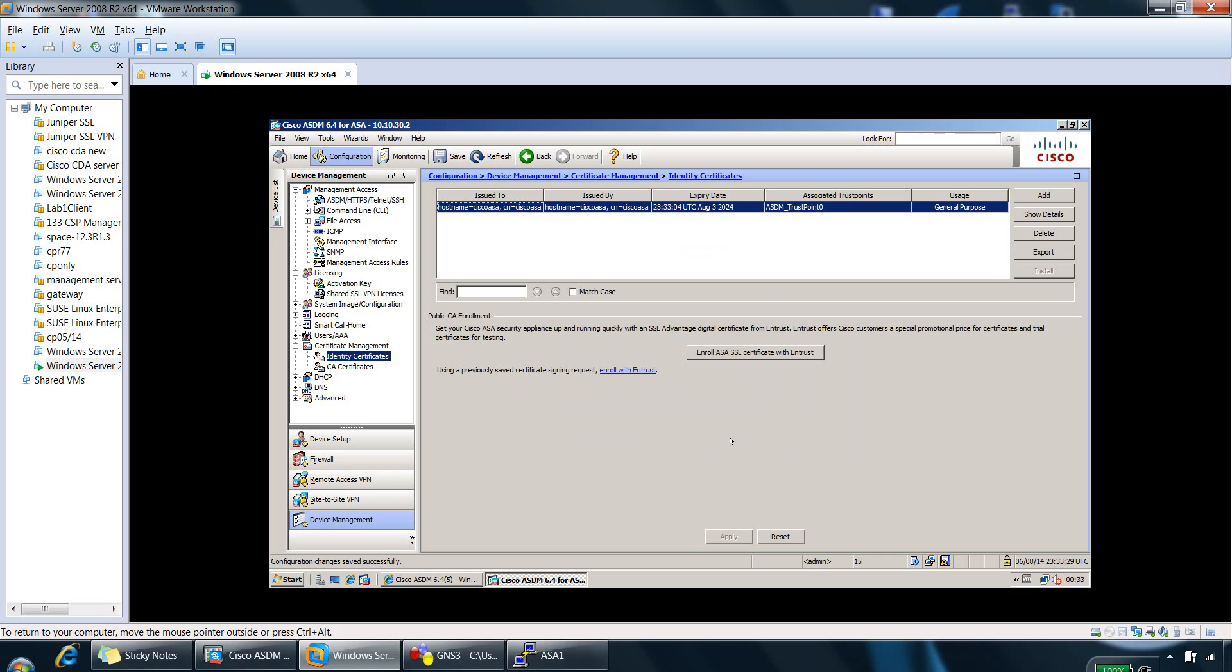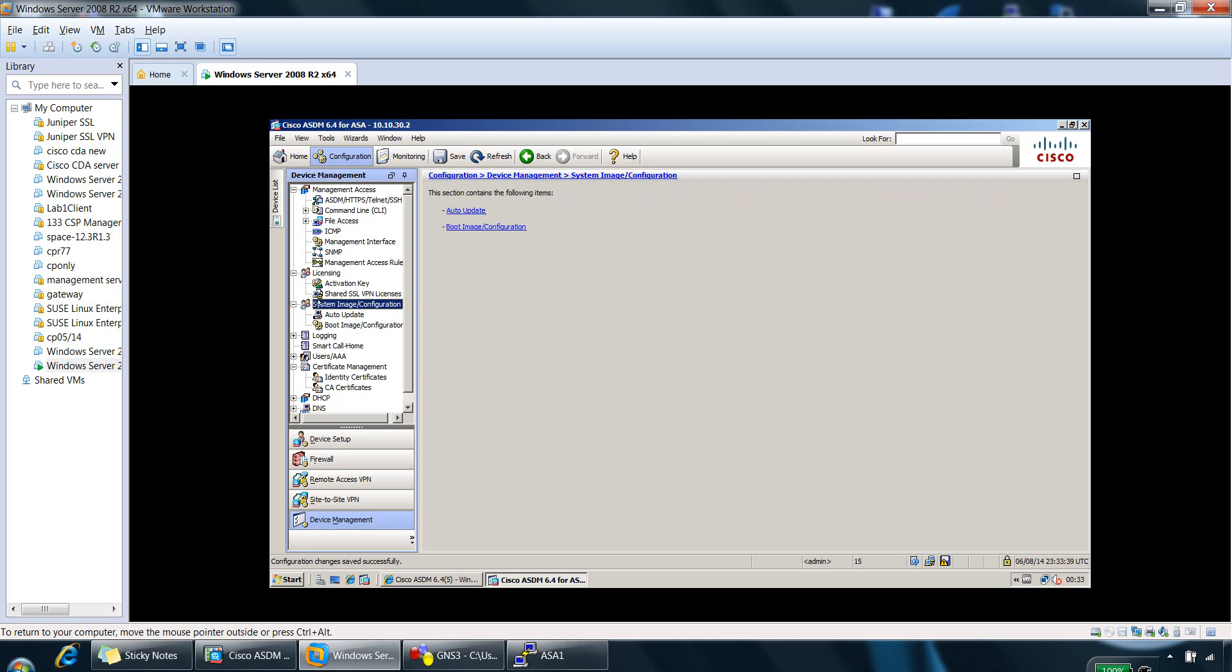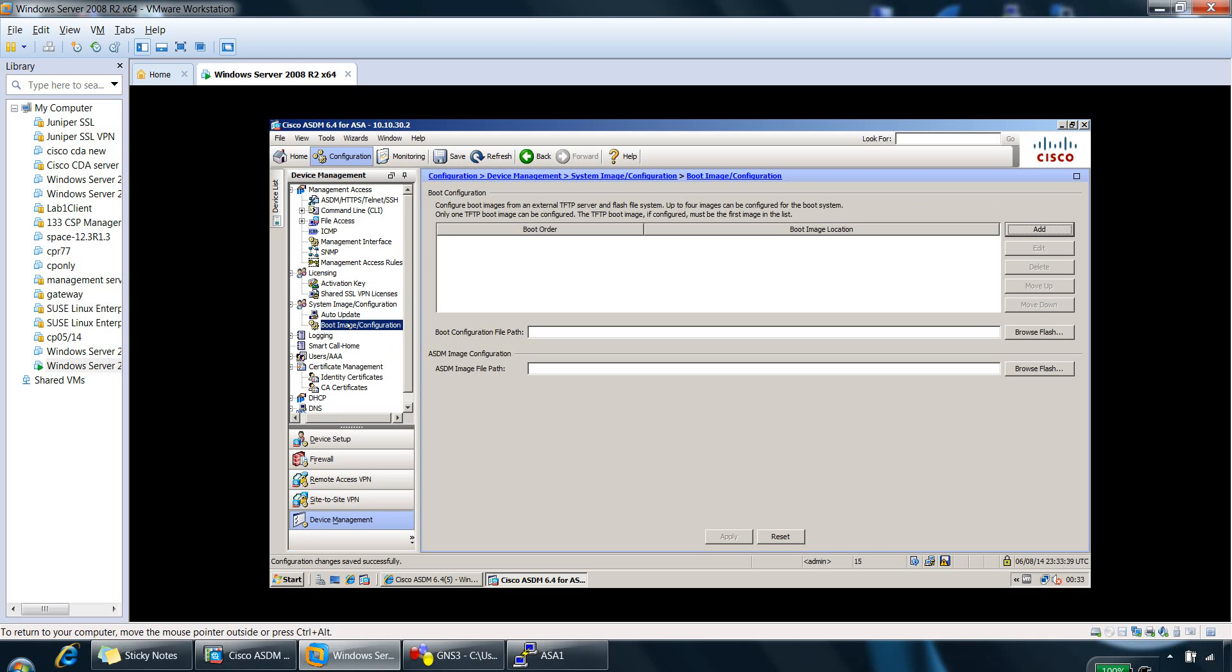So the next part is looking at the boot images of Cisco ASA and how they are managed. So if you go to configuration device management system image configuration here, and the second option is the boot image configuration.